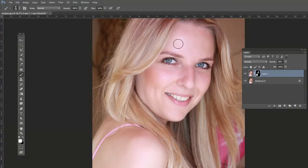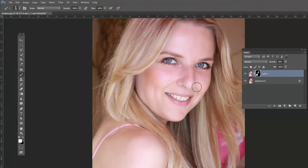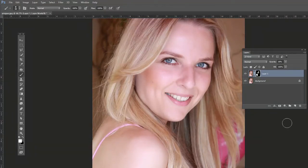We can still edit the mask by clicking and dragging, and zoom in to really fine-tune it. That's a quick way to soften skin in Photoshop.